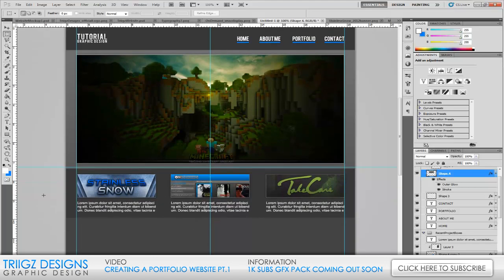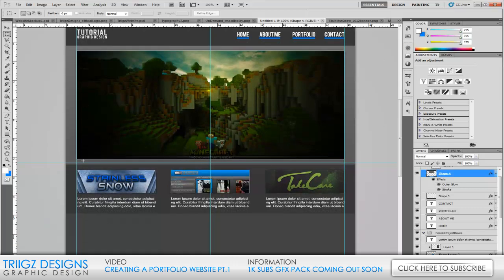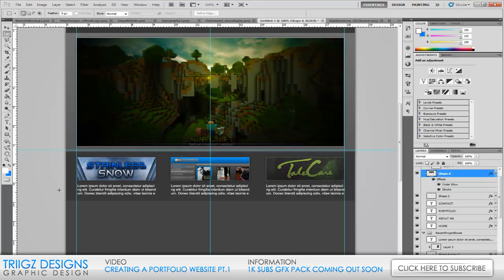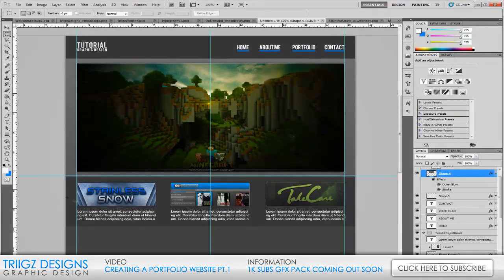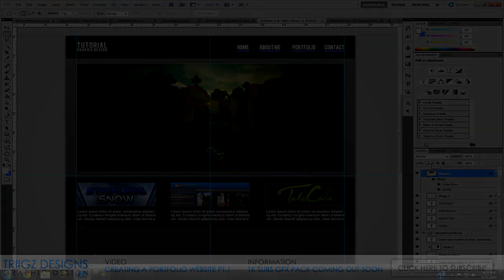After we finish that part, it'll be on to the Dreamweaver section — slicing up the design, cutting it, linking it up, and working on all the coding. I hope you enjoyed this part. Please leave a like, favorite, and comment — let me know what you think and any tips you want included. Thanks for watching, I can't wait to do the next part, so stay tuned. See y'all later.